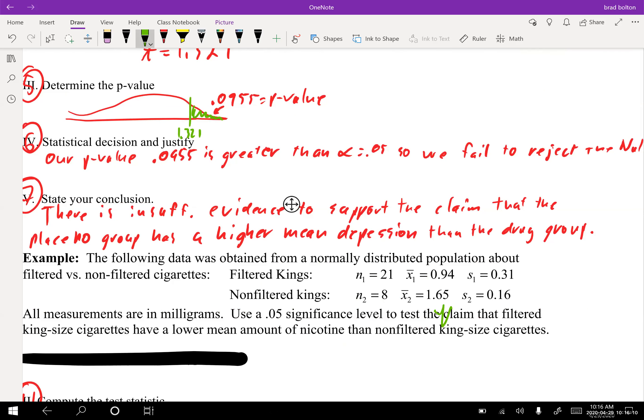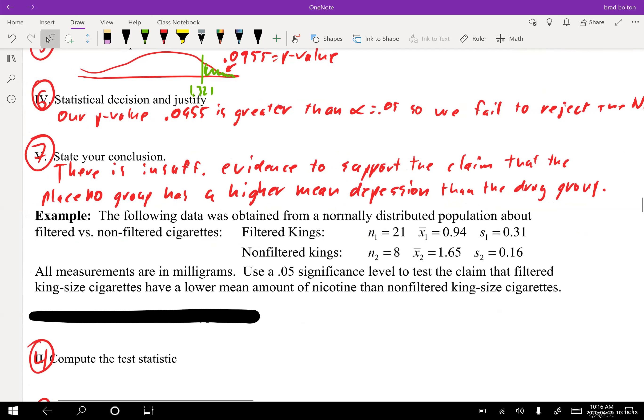Let's move on to the next problem. The following data was obtained from normally distributed populations about filtered versus non-filtered cigarettes — filtered Kings versus non-filtered Kings. All measurements are in milligrams. Use a significance level to test the claim that filtered King size cigarettes have a lower mean amount of nicotine than non-filtered King size cigarettes.